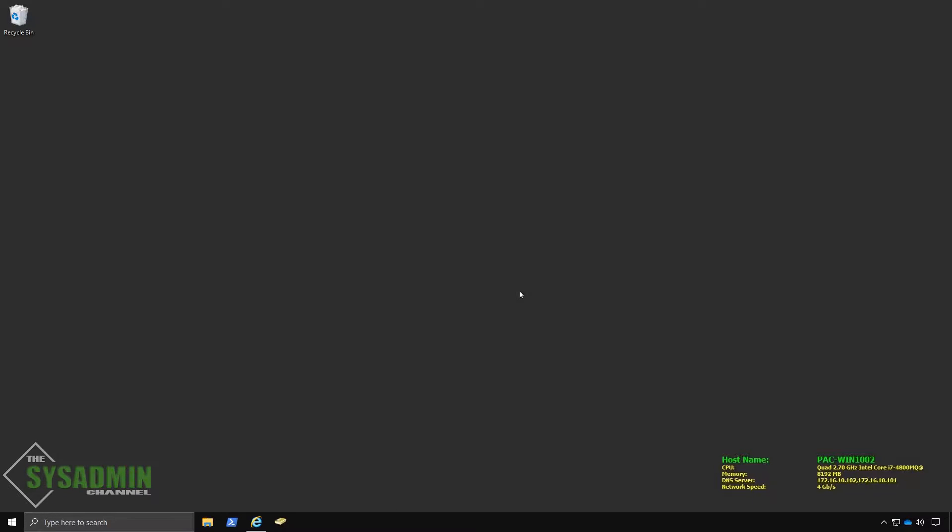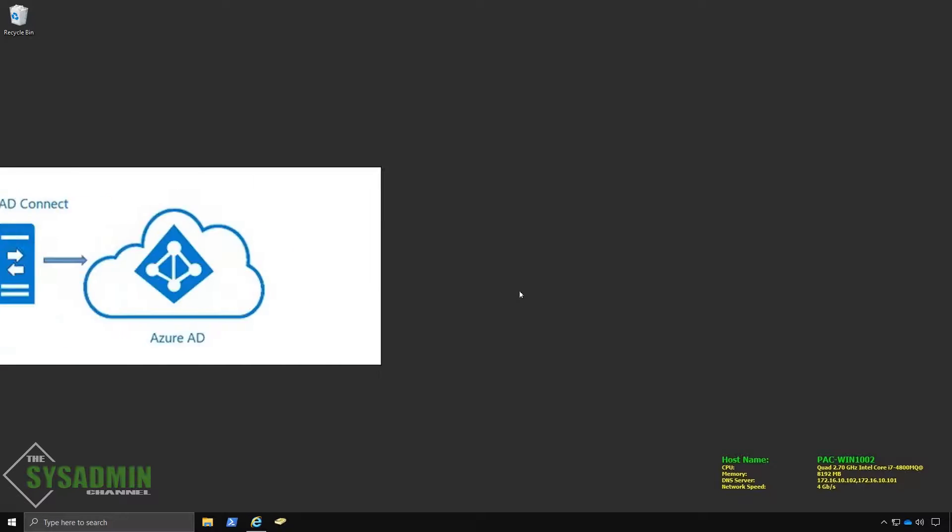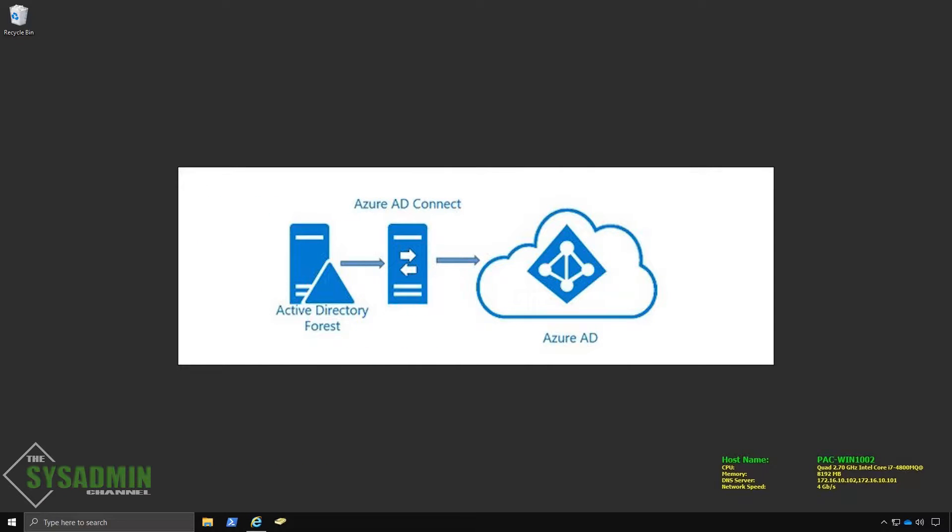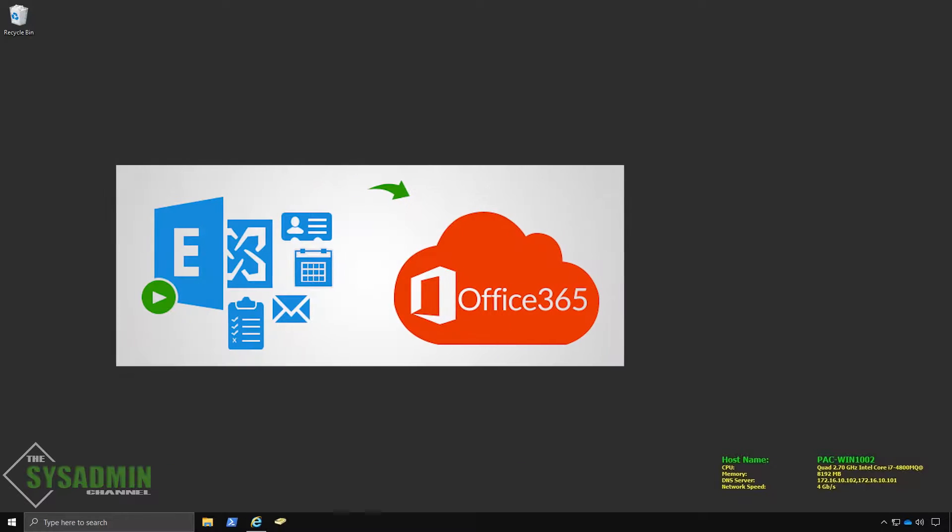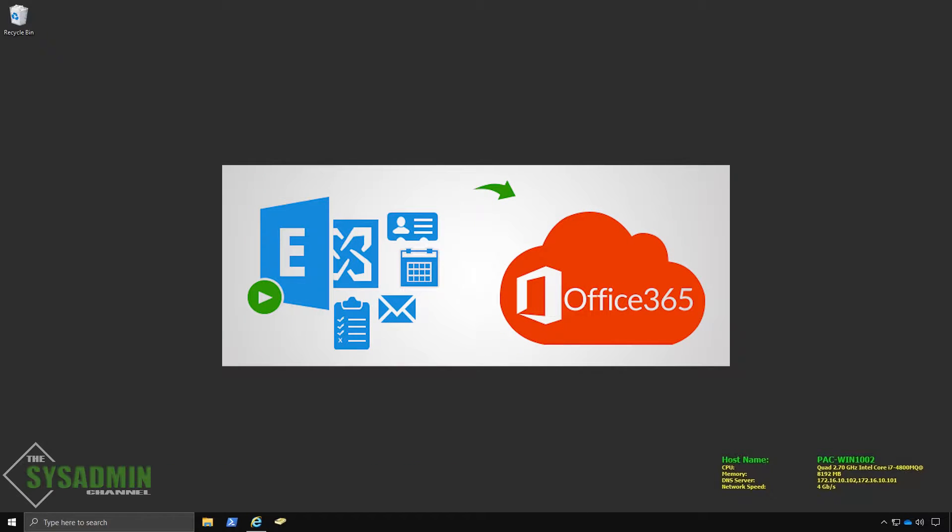What's up guys, Paul from the SysAdmin channel bringing you the best tips and tools for your SysAdmin journey. In our last video, we installed and configured Azure AD Connect and in this video we're going to start migrating on-prem mailboxes to the cloud.